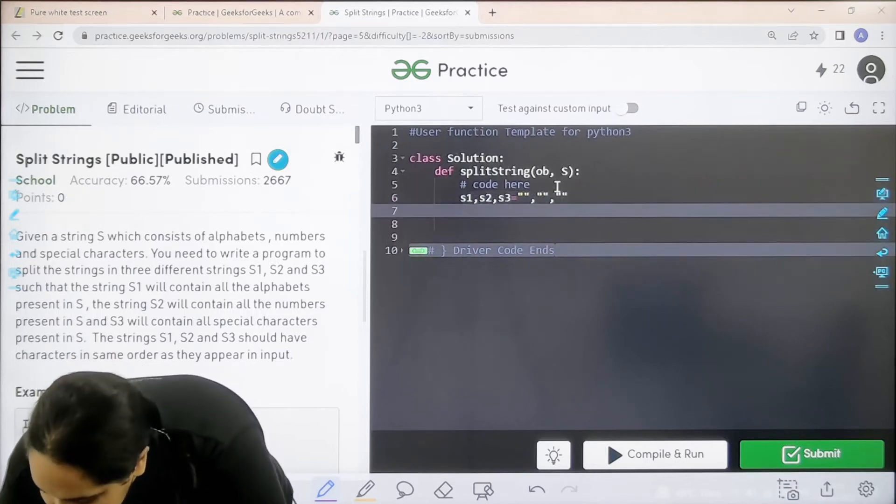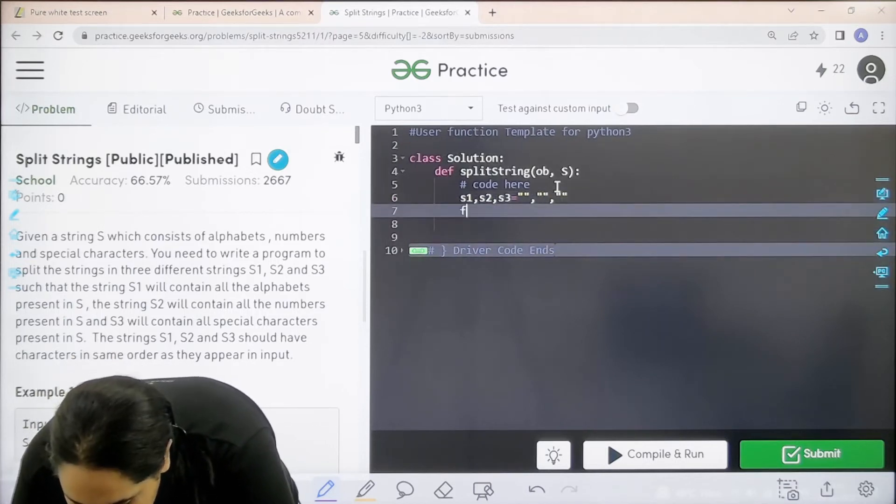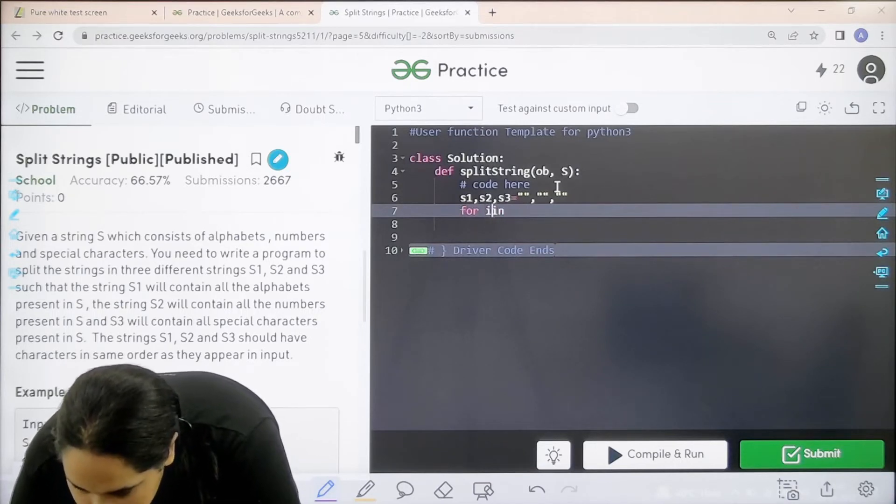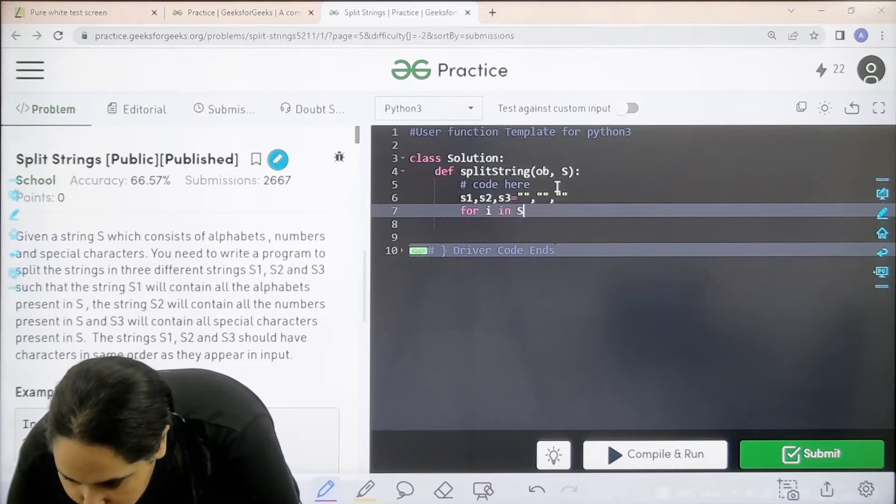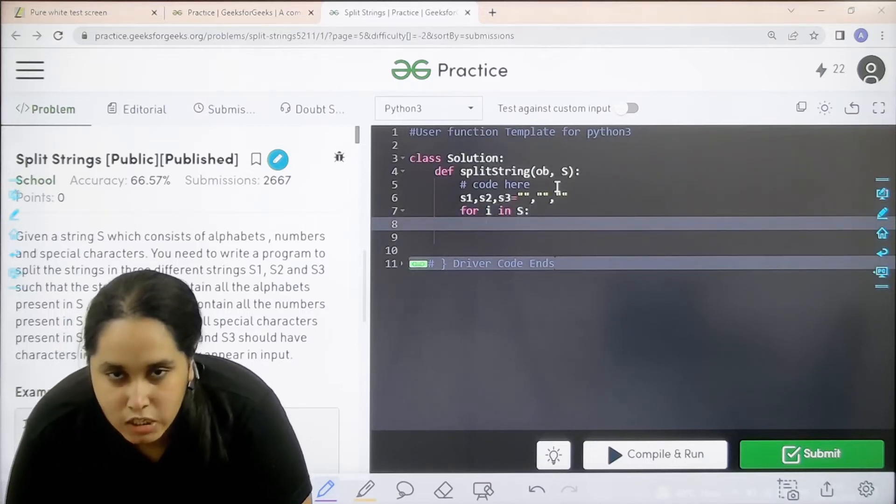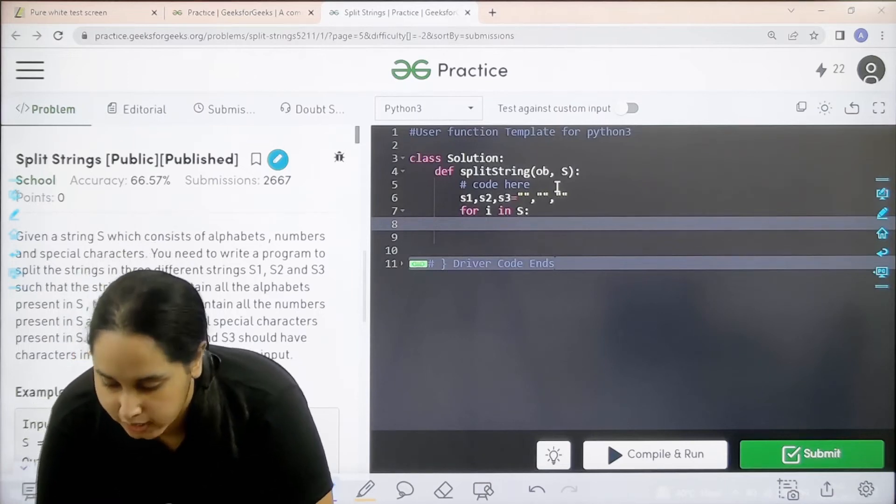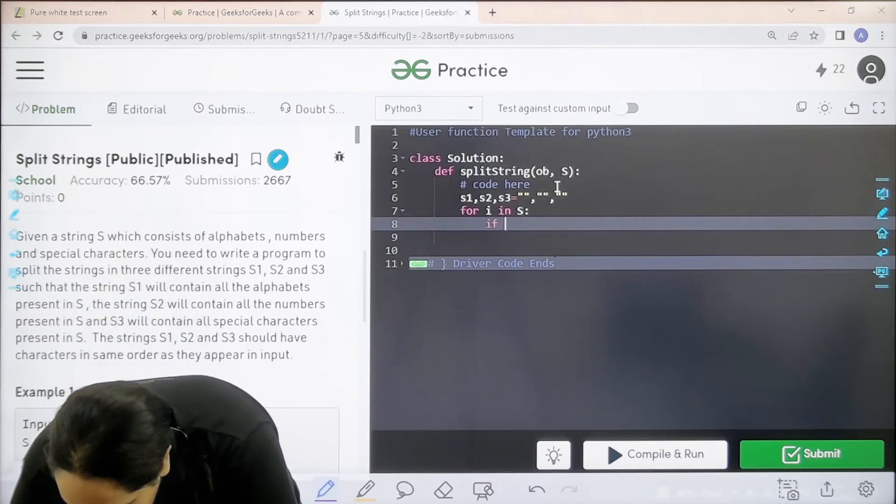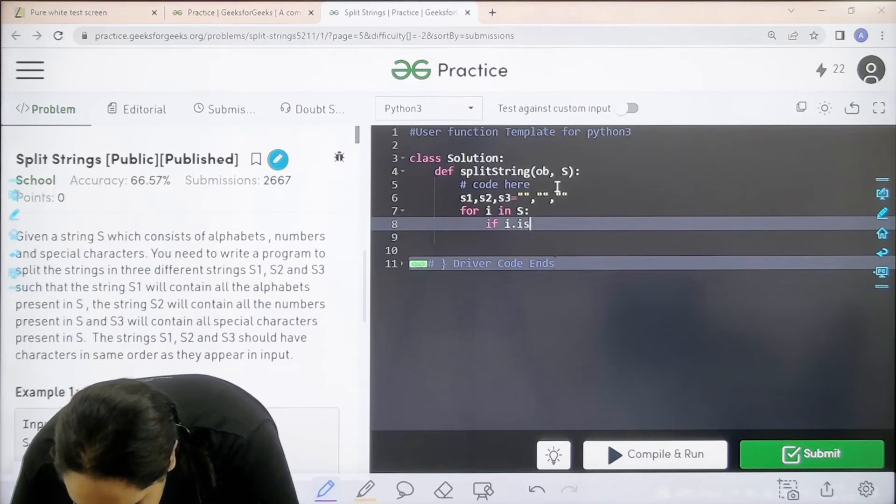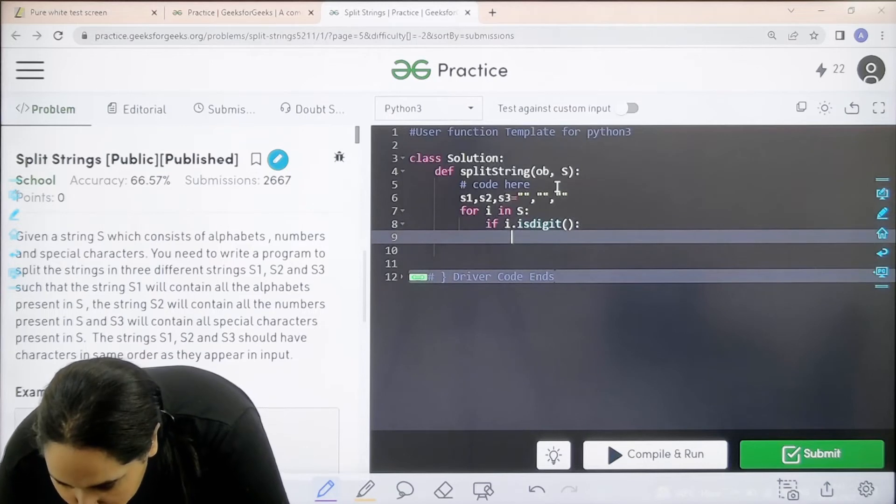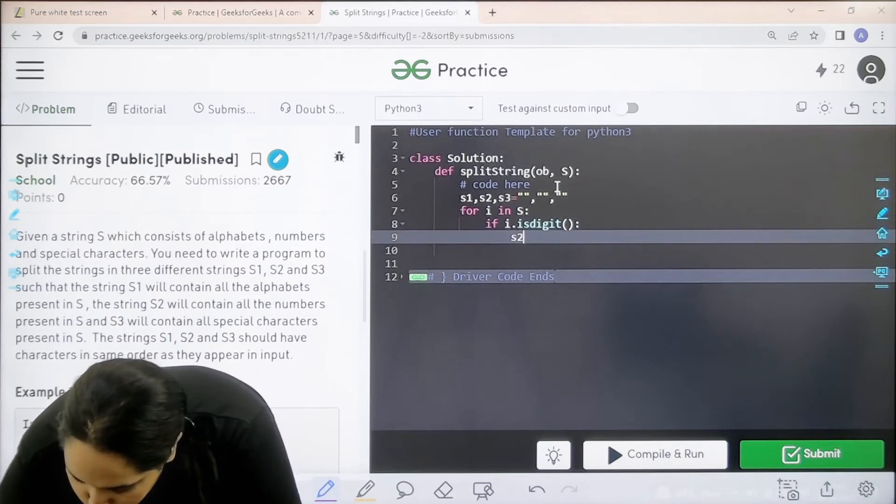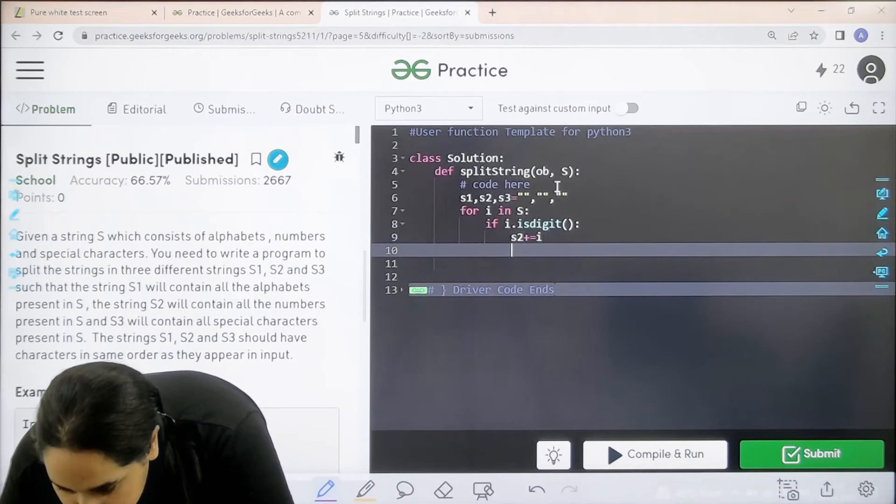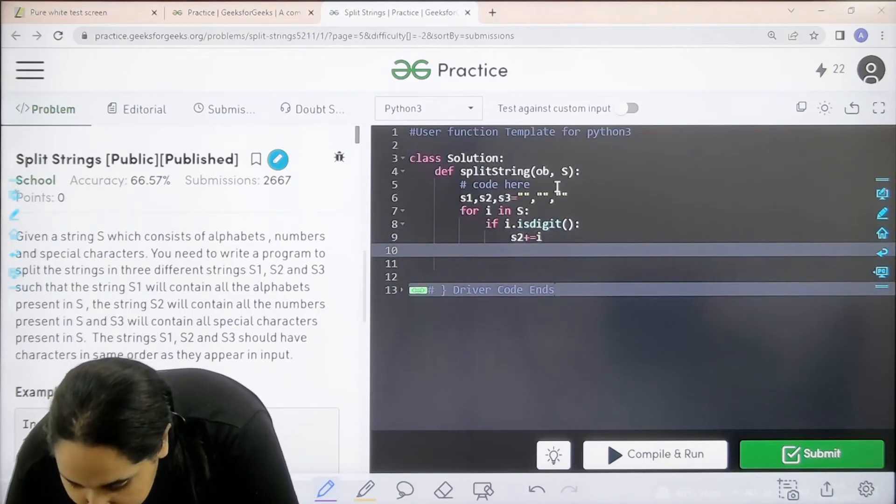After this I need to apply a for loop on the given string. For I in S. I need to check which are the numeric values, alphabets, and symbols using if conditions. If I.isdigit - this is an inbuilt function - then I need to add it in S2. S2 plus equals I.